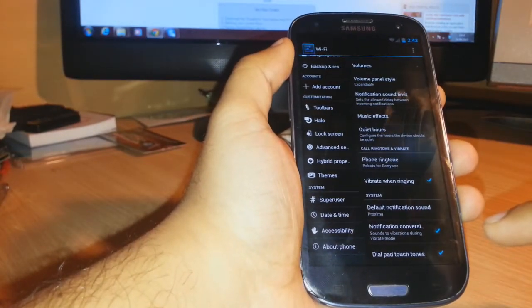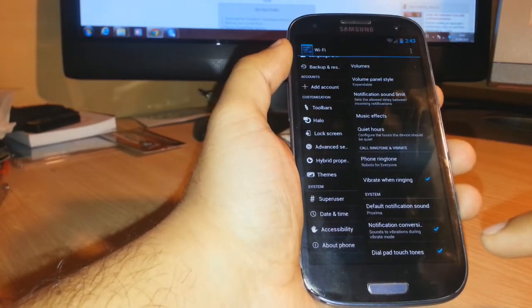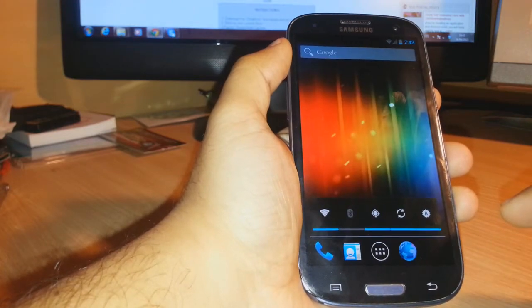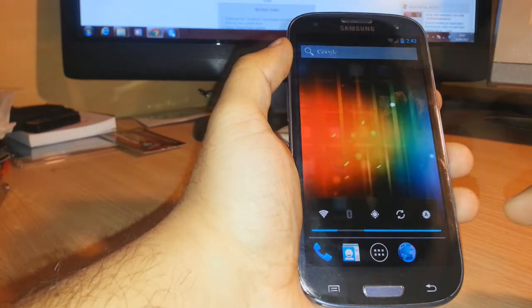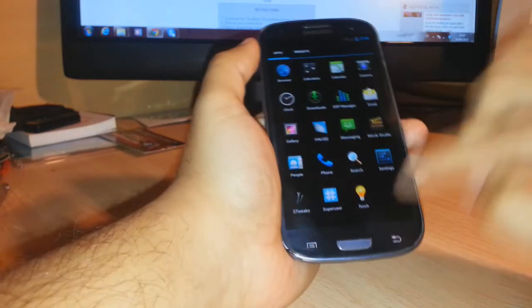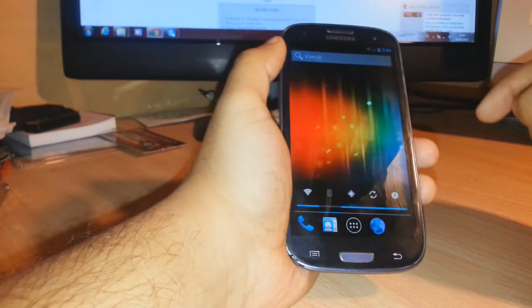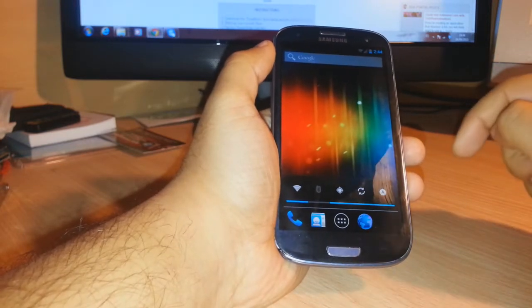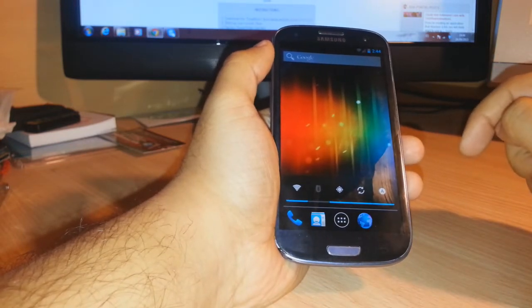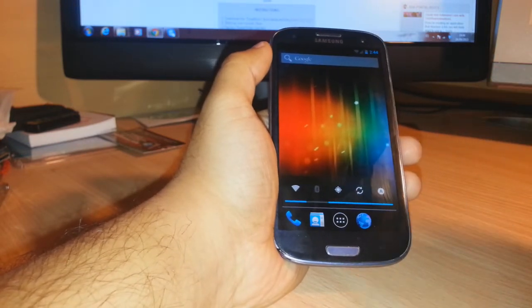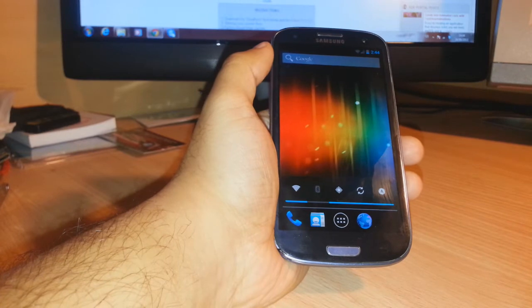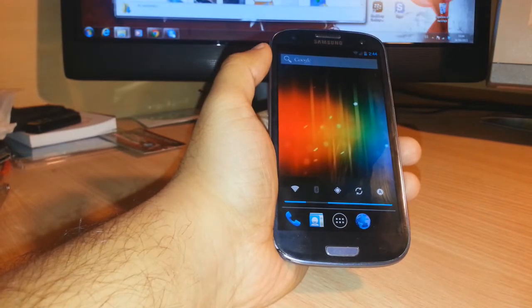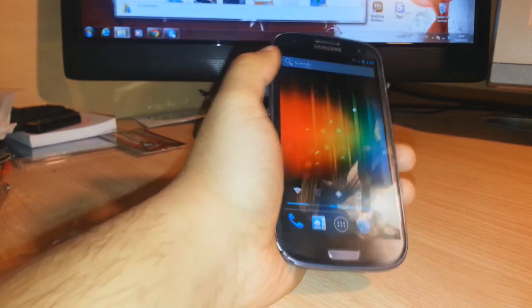For flashing this custom ROM, you have to download it. In the description of the video I will leave the links so you can go and download that custom ROM. I have it on my PC, here it is.